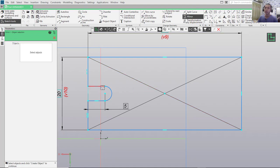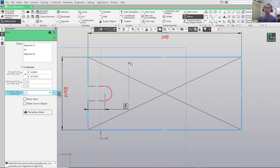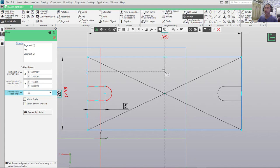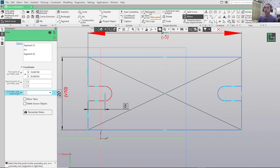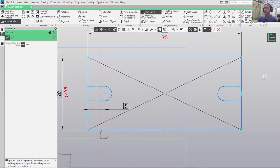I will duplicate this object using the Mirror tool. Click Mirror, select this object, click OK. For the mirror line, I will click starting from the center point here and move to the top. Click Apply — it will mirror the object. Then use the Trim command again to cut this line object.